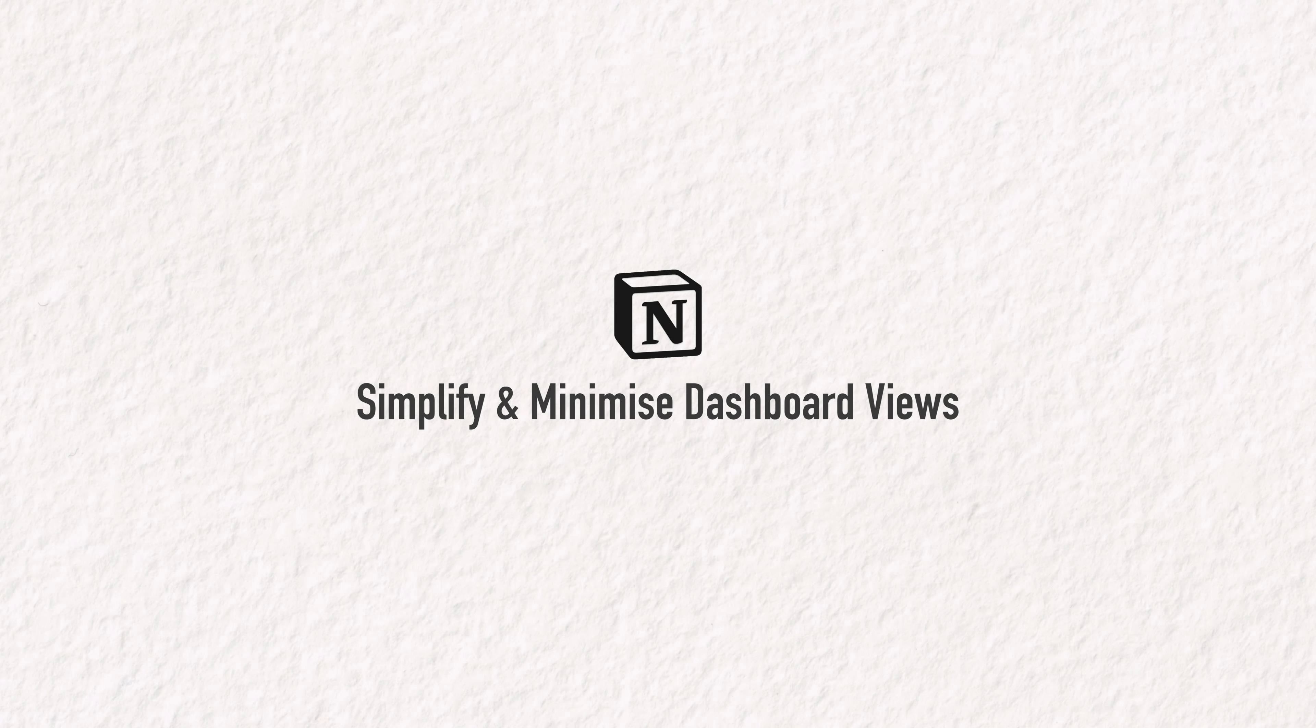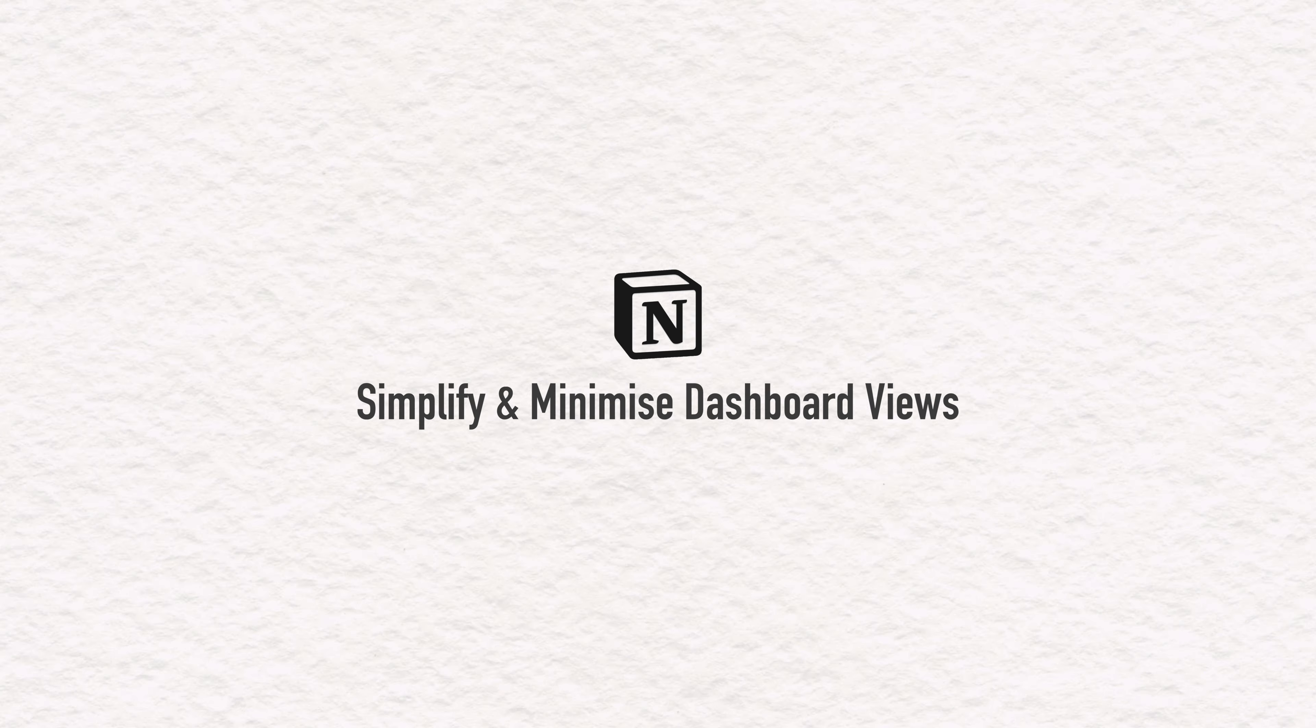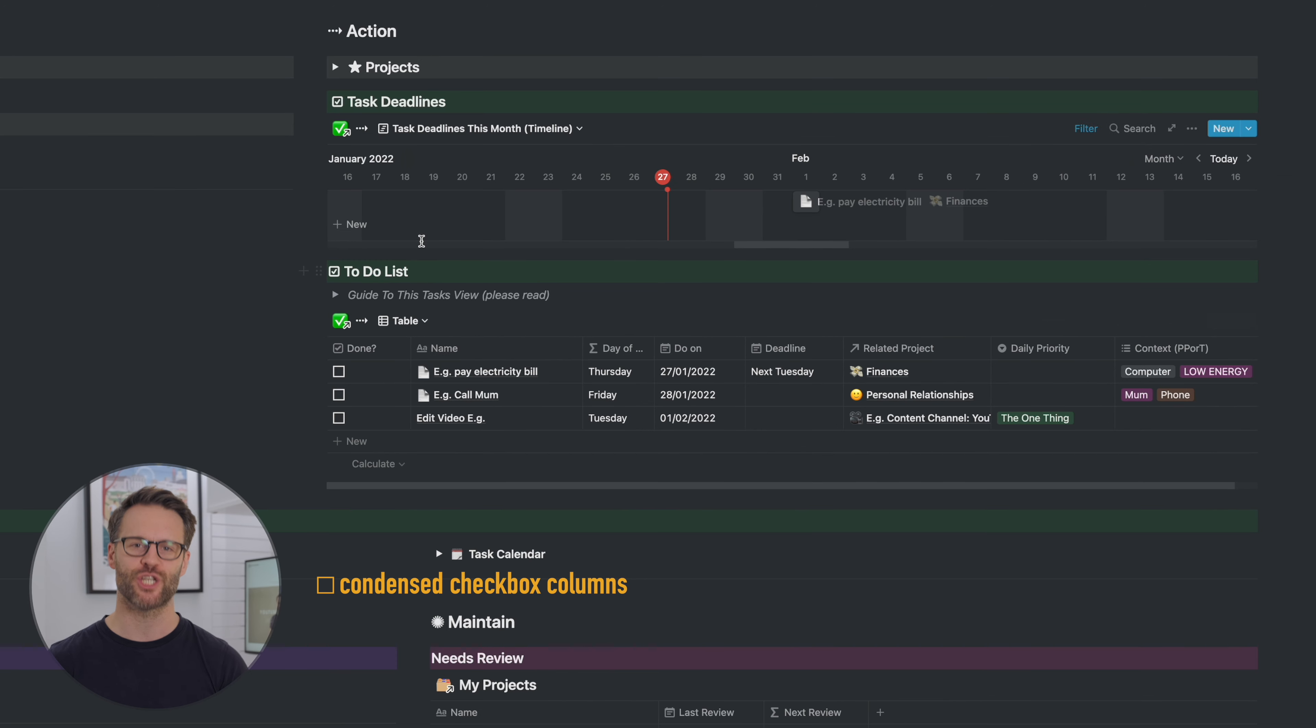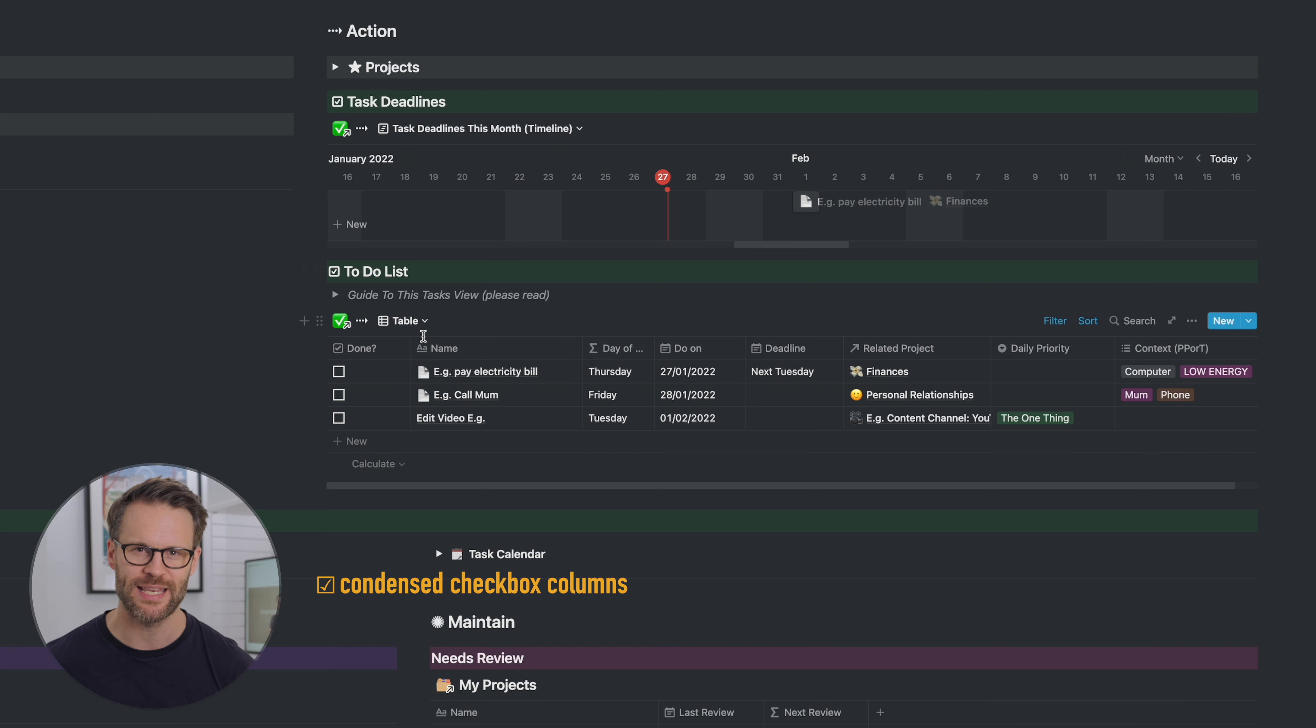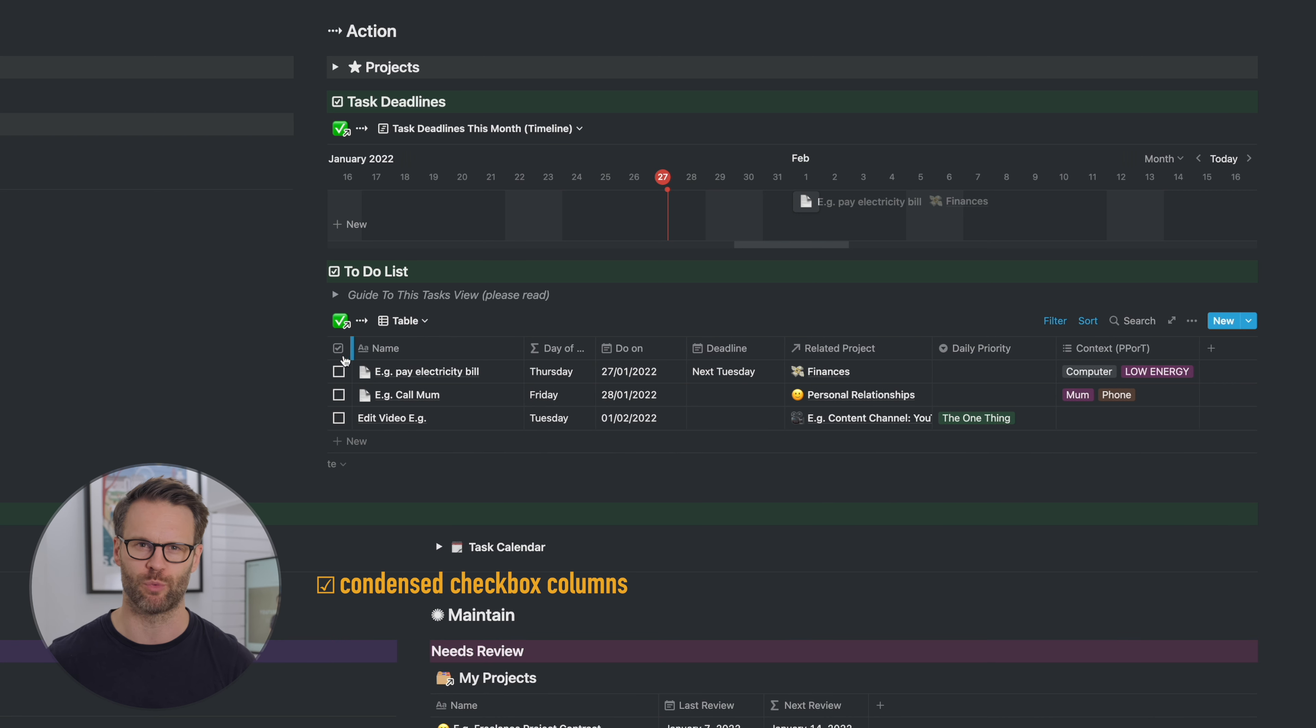Here are three great ways I've discovered recently to minimize and simplify views of your databases and dashboards. First, yes, it's finally happened.